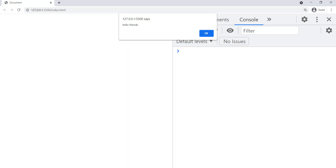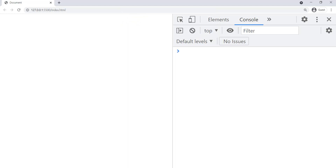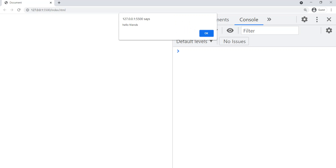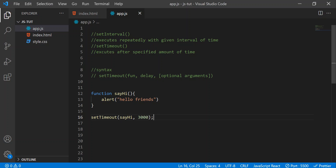Let's go to the browser. You can see we already got the 'Hello, friends' alert. Let's refresh it — now after three seconds, we're going to get that function. You can see after three seconds we got 'Hello, friends.' So setTimeout executes this function after three seconds because we gave the time delay as three seconds. It executes only once, unlike setInterval which executes repeatedly.